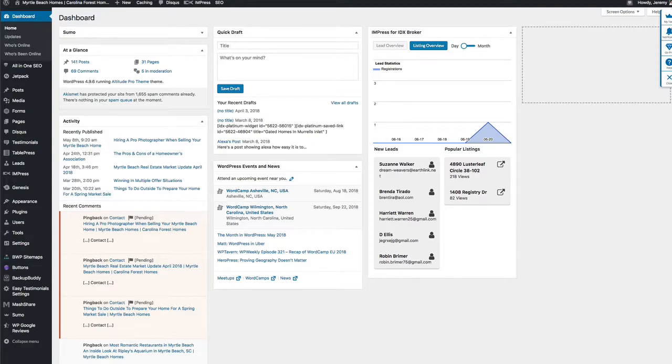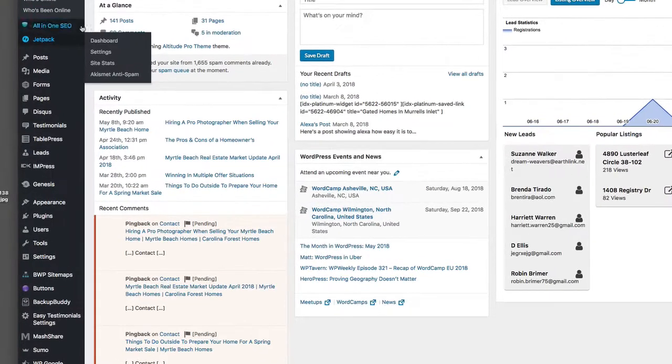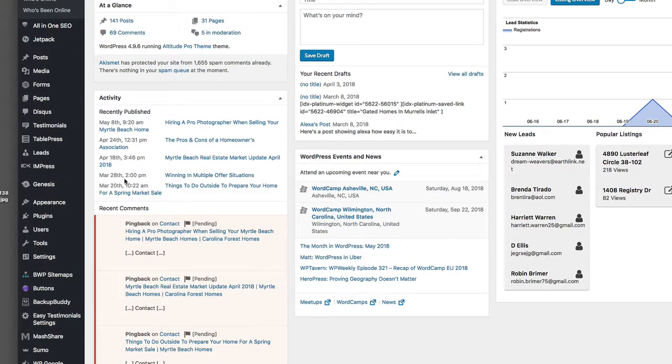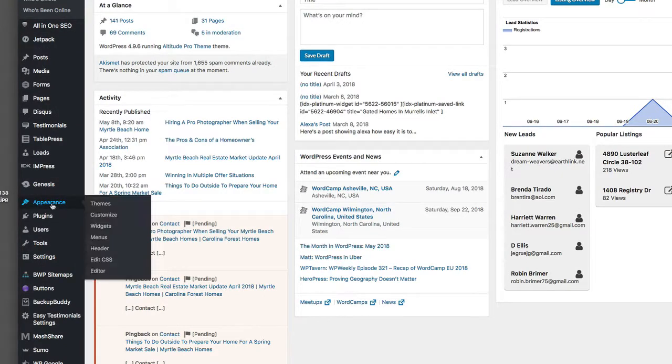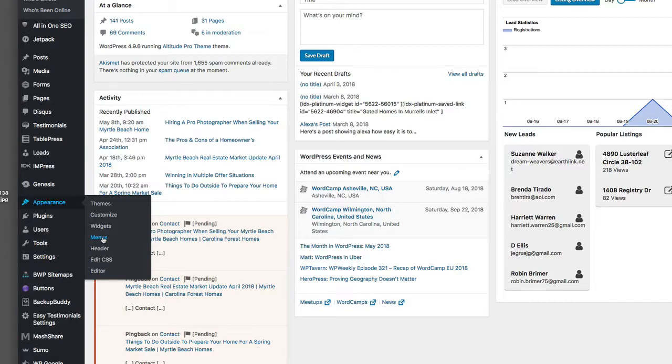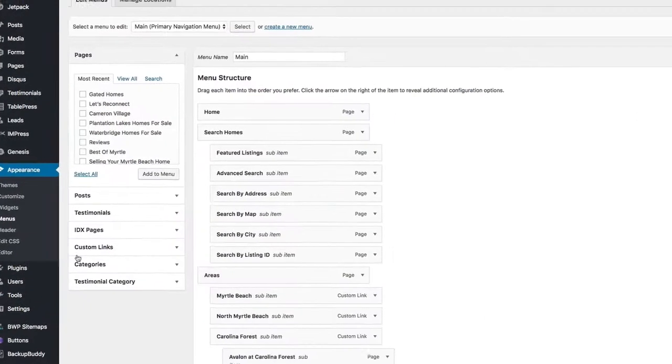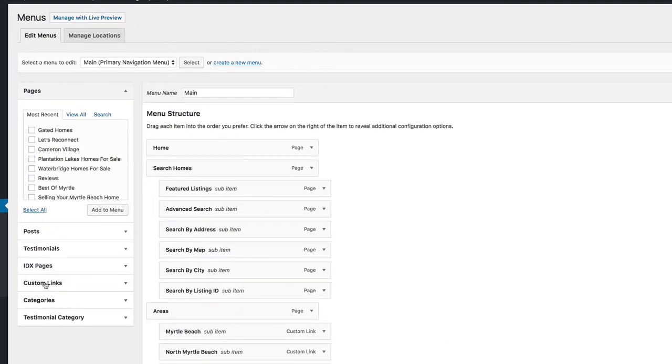What you want to do is simply log into the back end of your website, go over here to Appearance, then to the Menus tab, and you'll see here in a moment my full menu for my website.